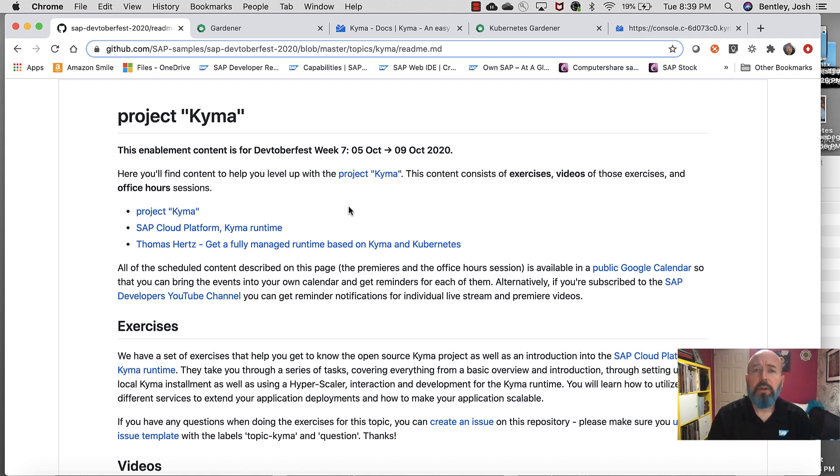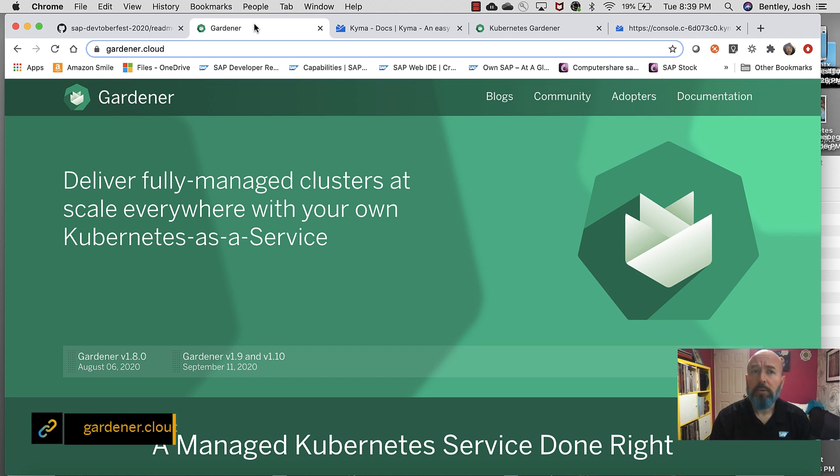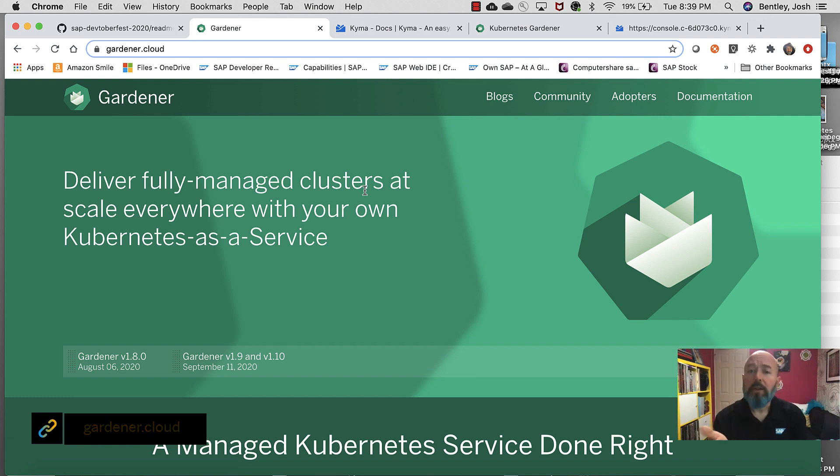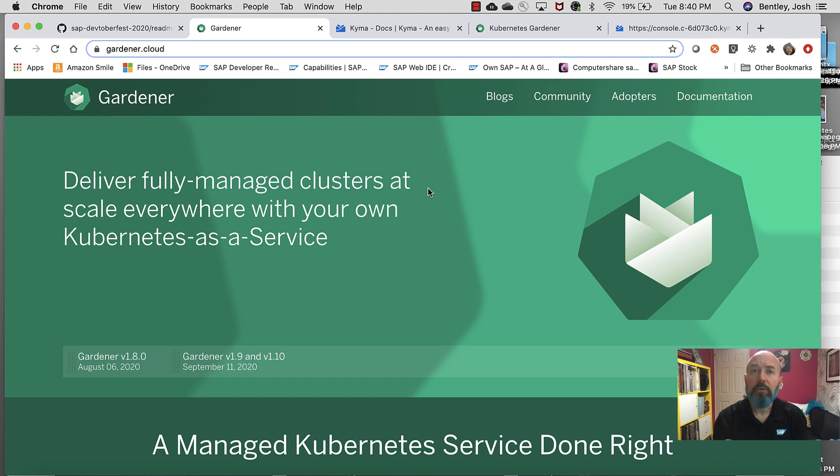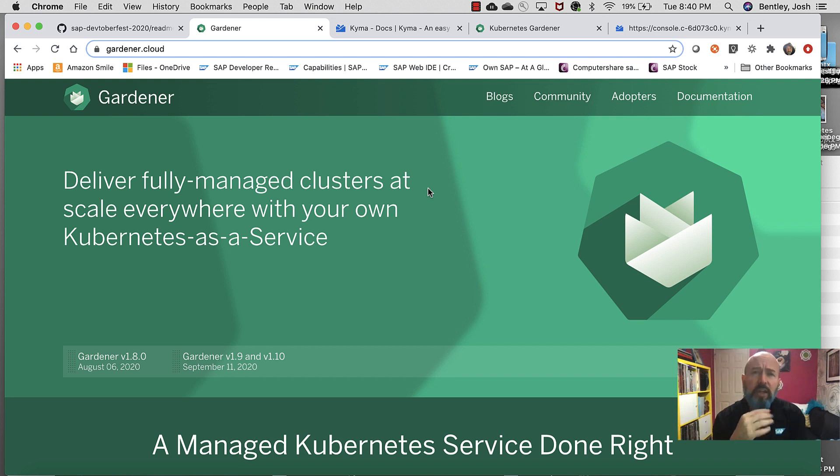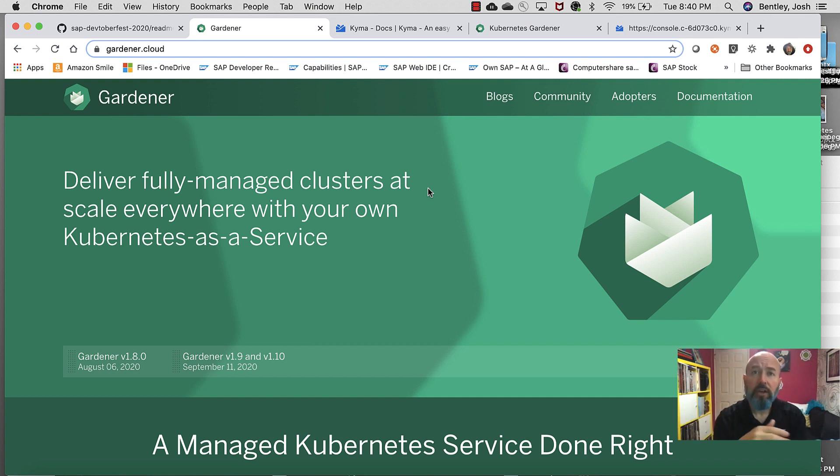So Project Kyma is part of Devtoberfest. We have several enablement videos and things that you can actually find on the website on GitHub. But today I wanted to point you to a couple of other websites. One is Gardener.cloud. This is where you can learn about our managed Kubernetes service. So Kubernetes on demand, Kubernetes as a service, the Kubernetes botanist where you're growing these clusters in a garden and you're actually going to be able to manage how you deploy your Kubernetes systems to all of your users.